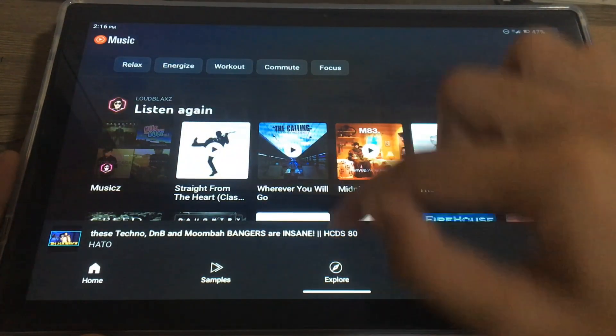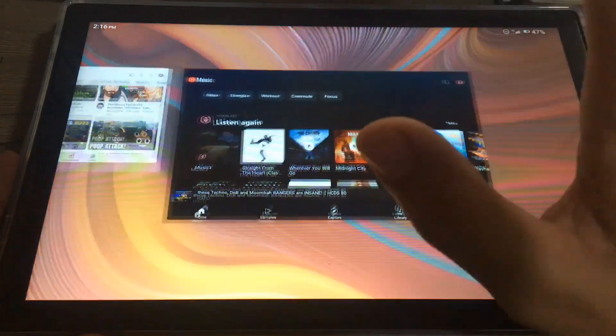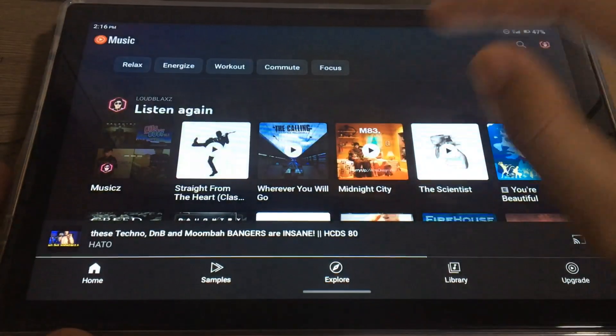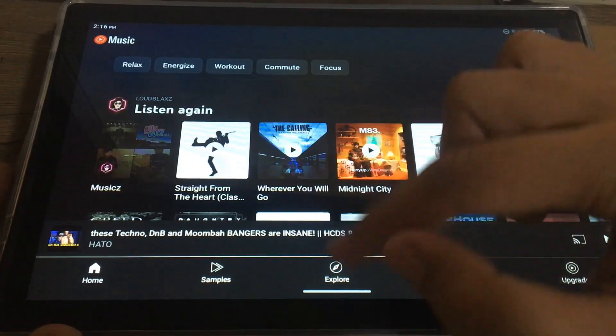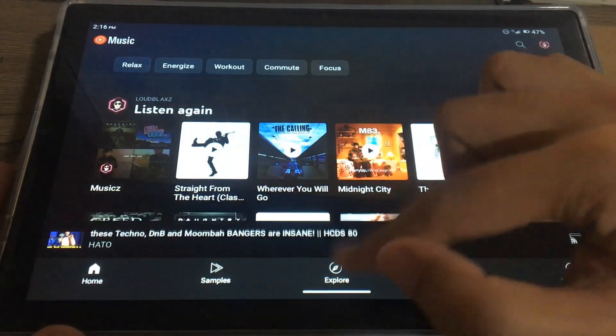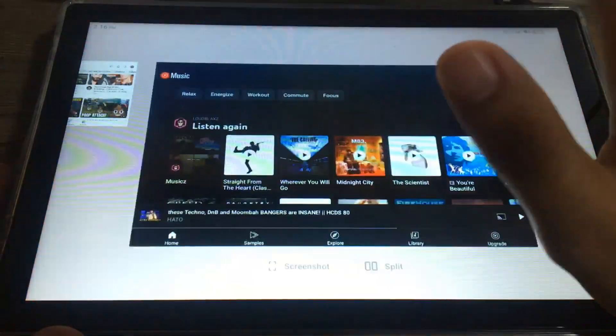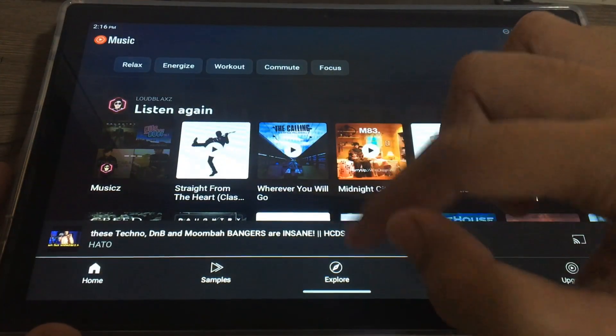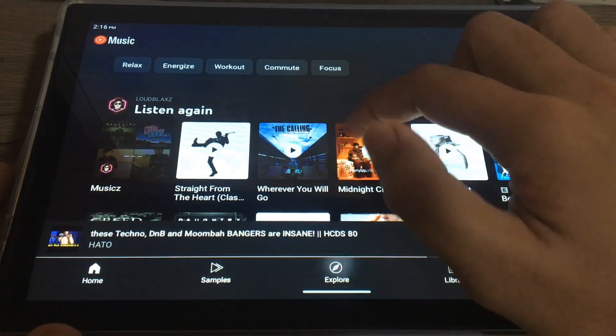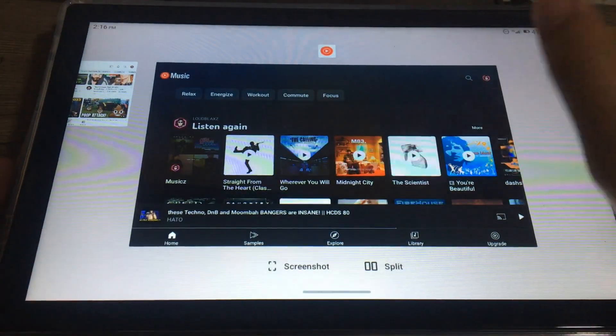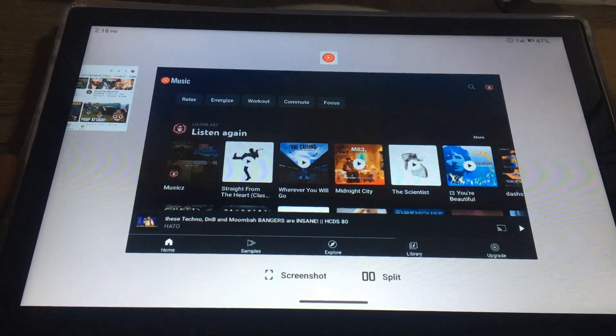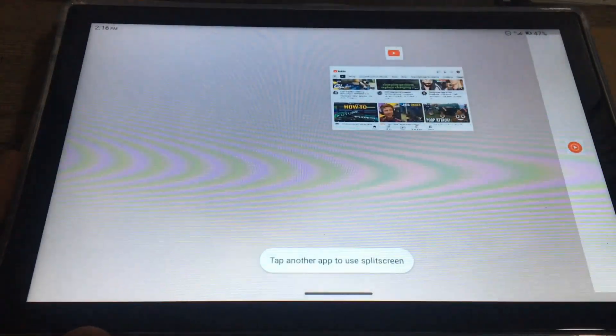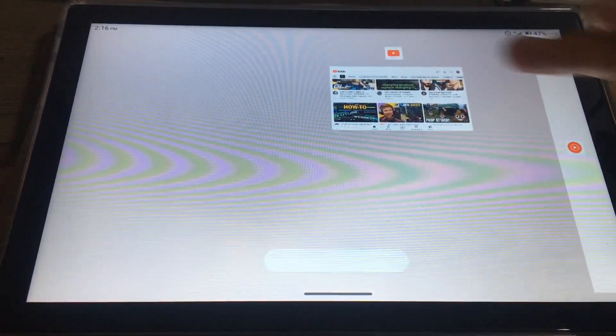Swipe up, hold, and release. You can do it in a very quick way. Let me try another one but faster. Now once you do it, click Split and select the application you want to split. Here, YouTube and YouTube Music.